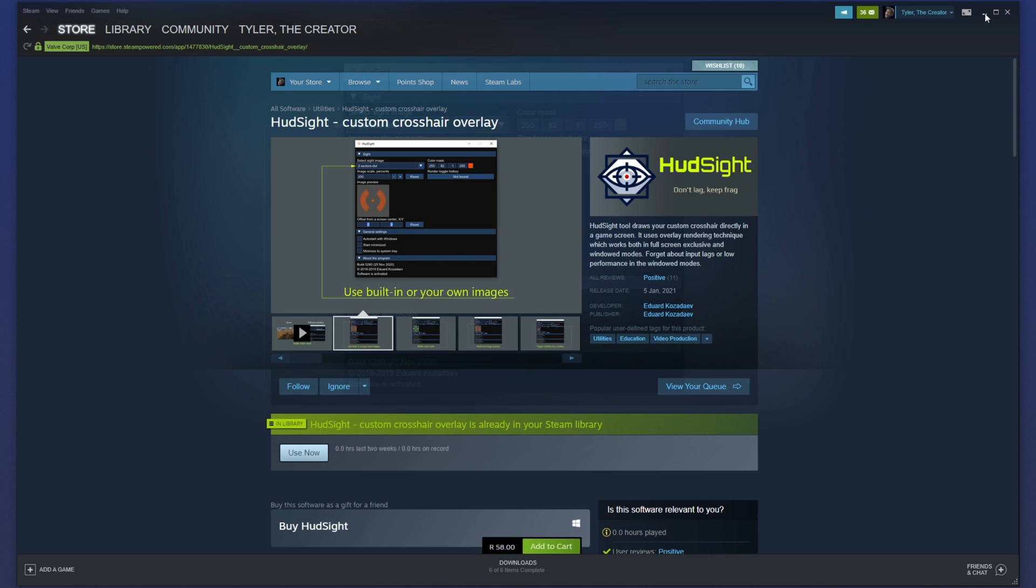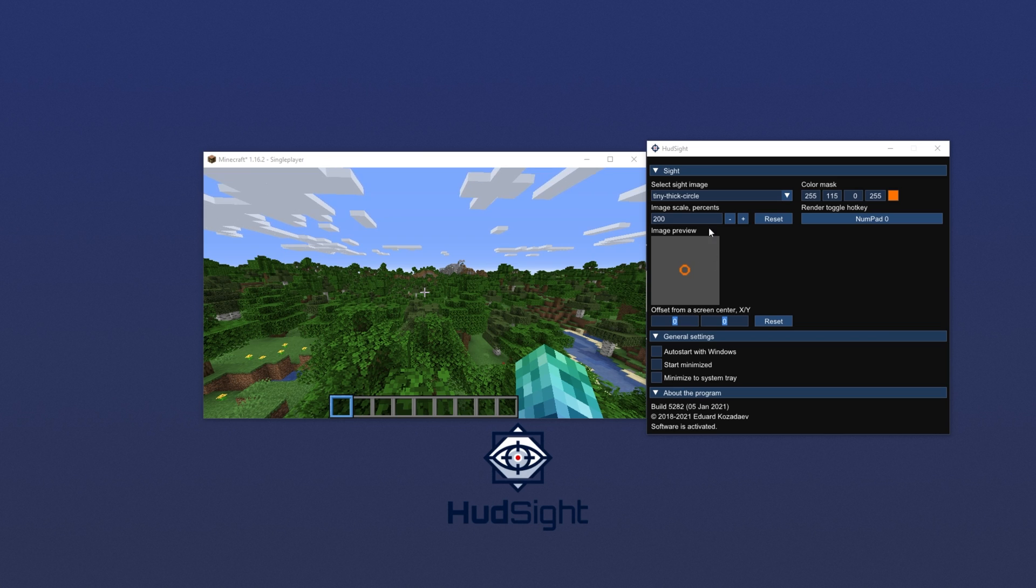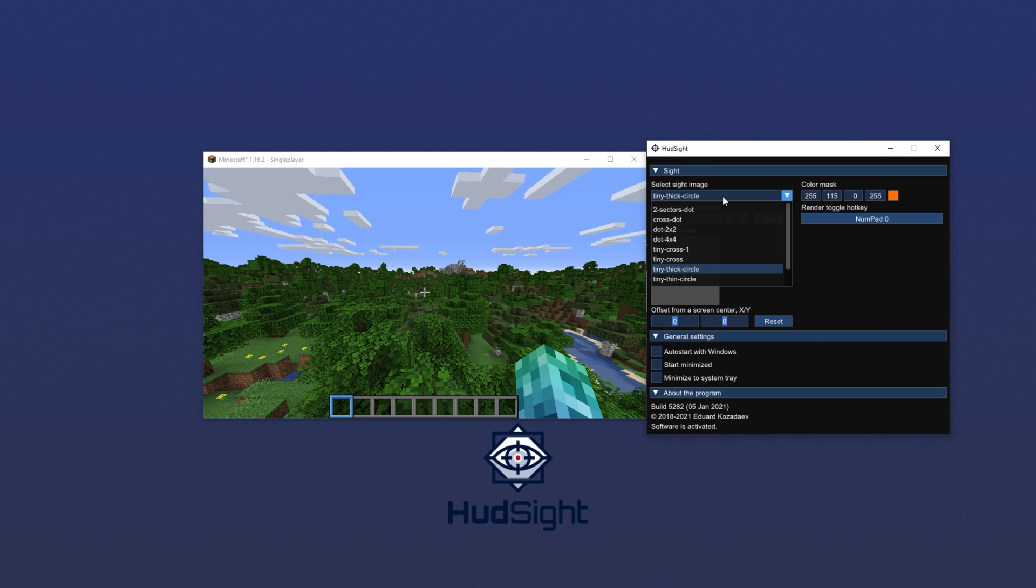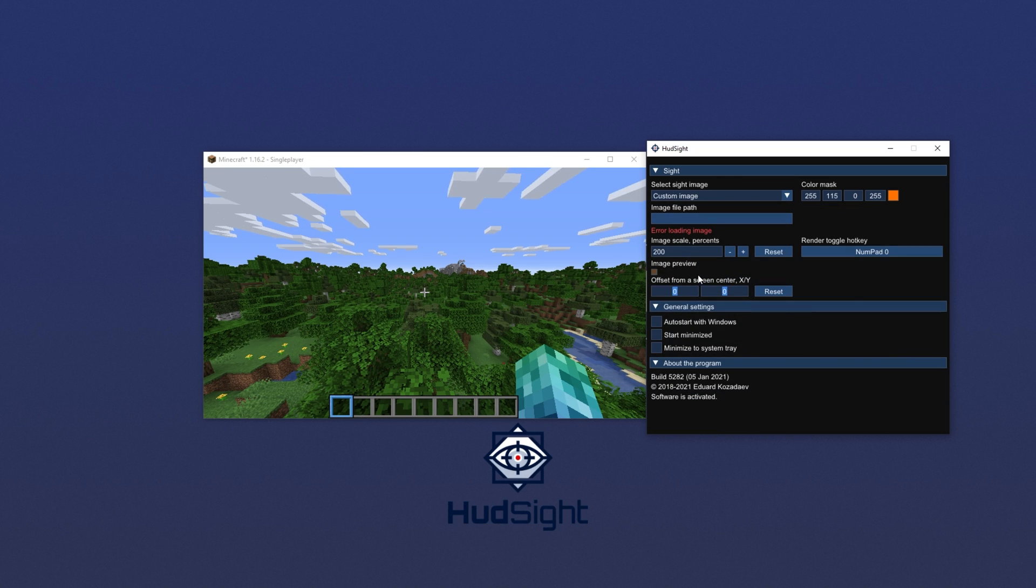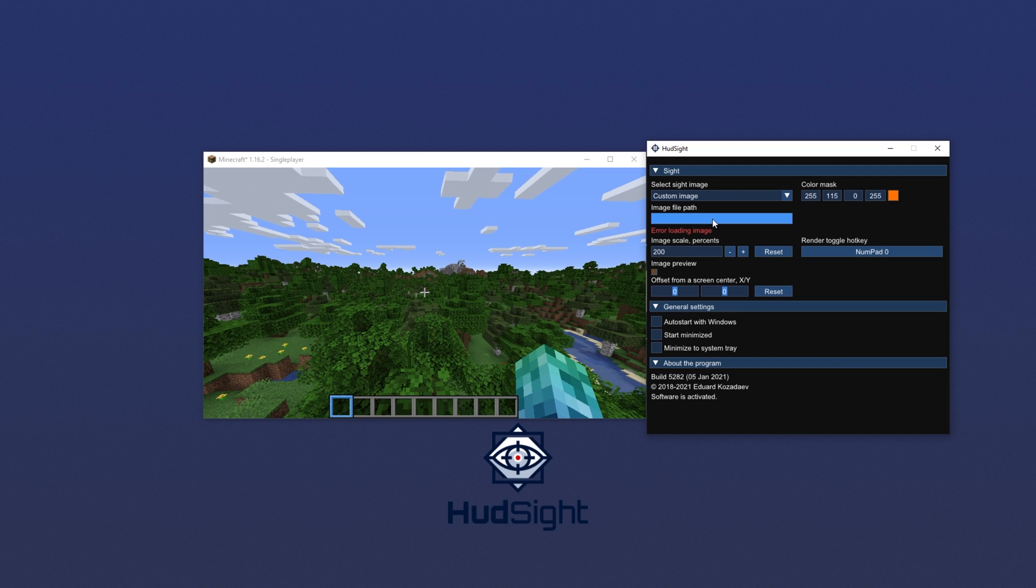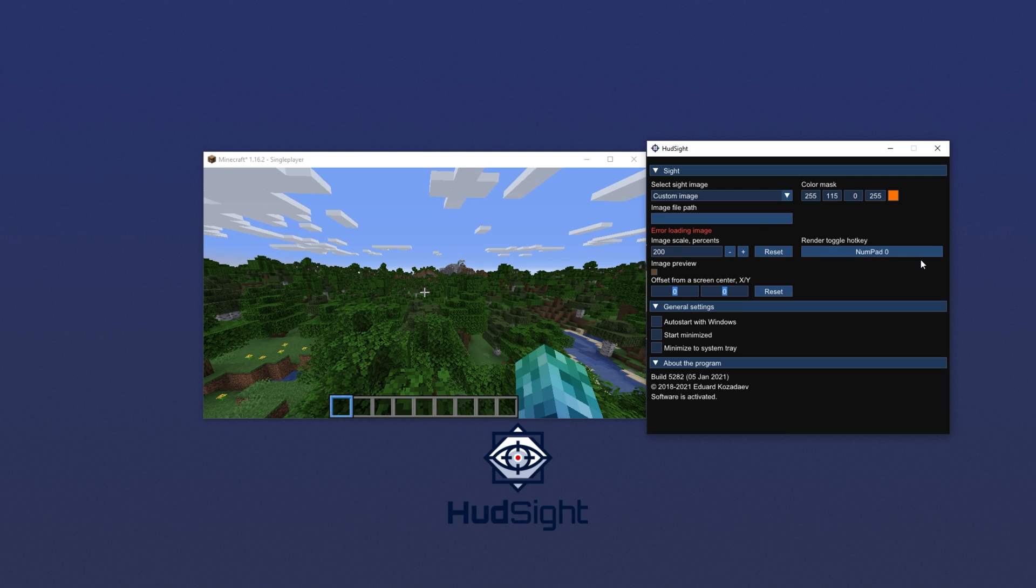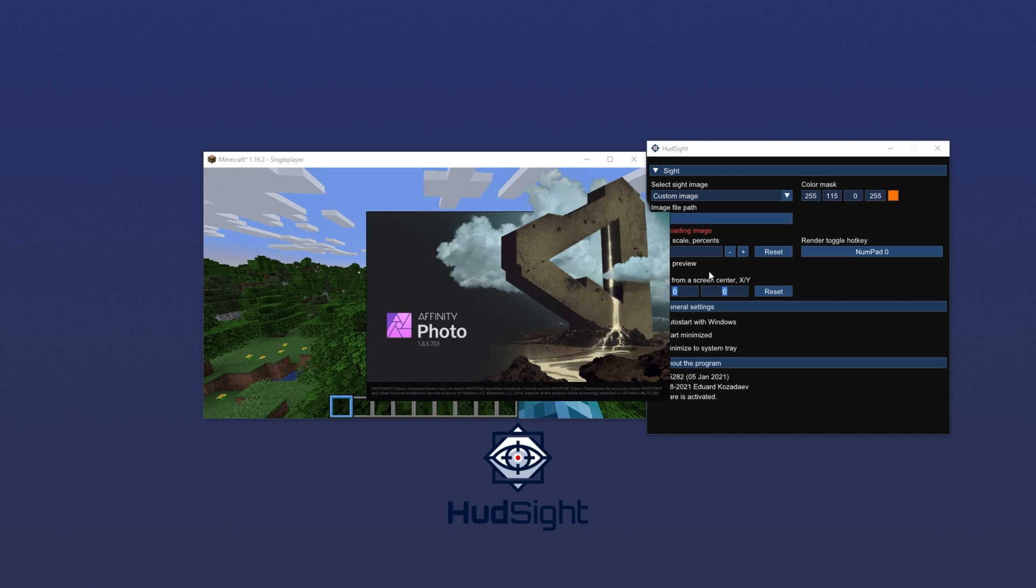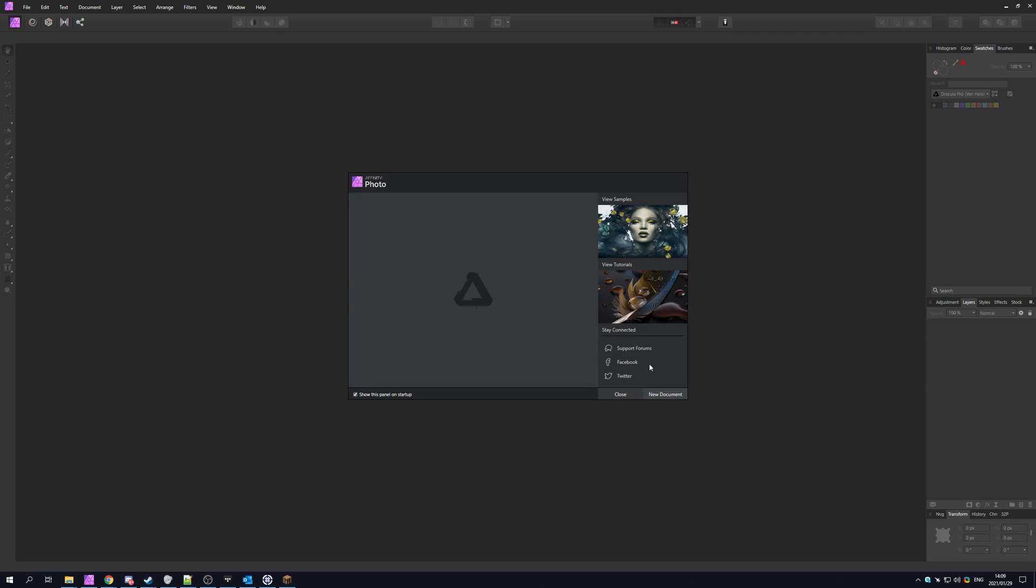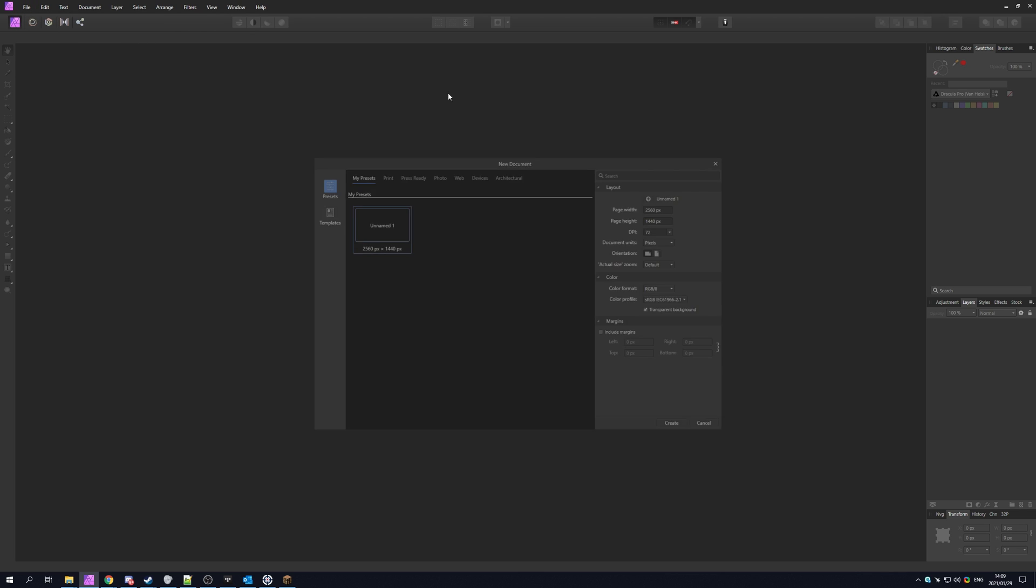Before we get done with this video, how exactly do you create yourself a custom crosshair? Well, it's in fact relatively simple. All you have to do is click the drop down under select site image and then at the very bottom, choose custom image. This will let us click here and choose an image path. What format do our images need to be? Well, simply PNG. Why PNG? Because it allows for transparent backgrounds, which is exactly what we need. Let's go ahead and throw together a very basic one.